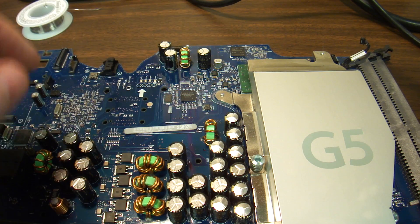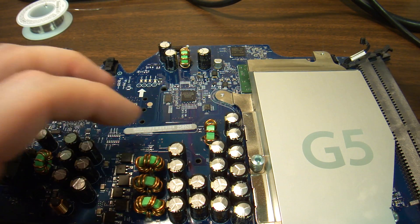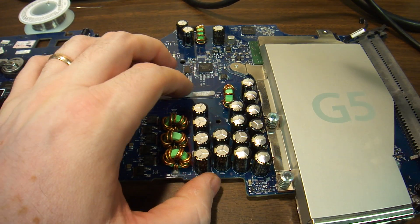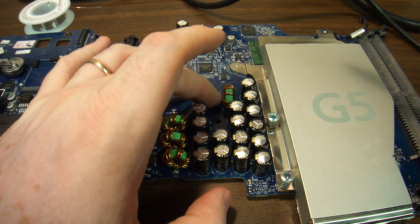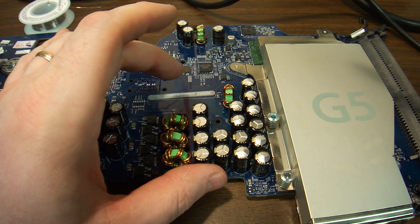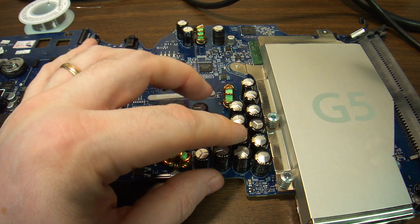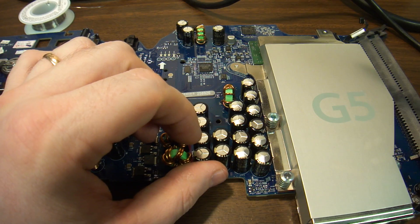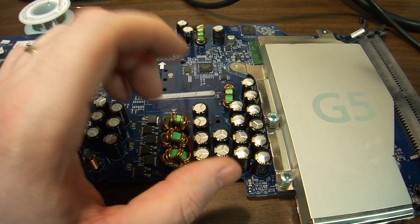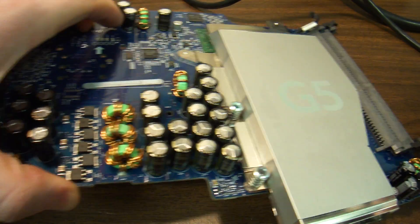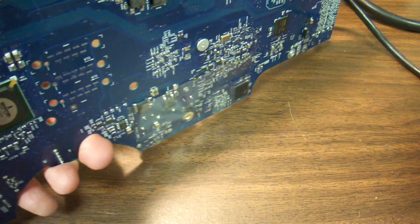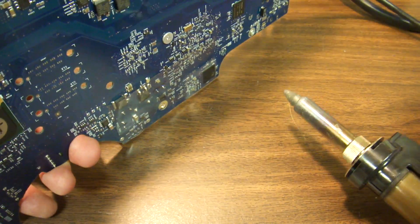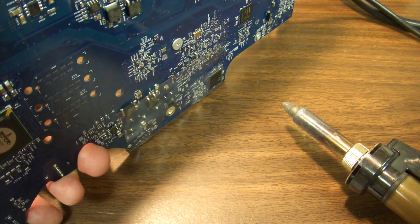They're usually soldered to very big leads on the board itself, and they're usually hard to desolder. I'm not going to do that for this, and I don't know if I actually pull the capacitor out right now.